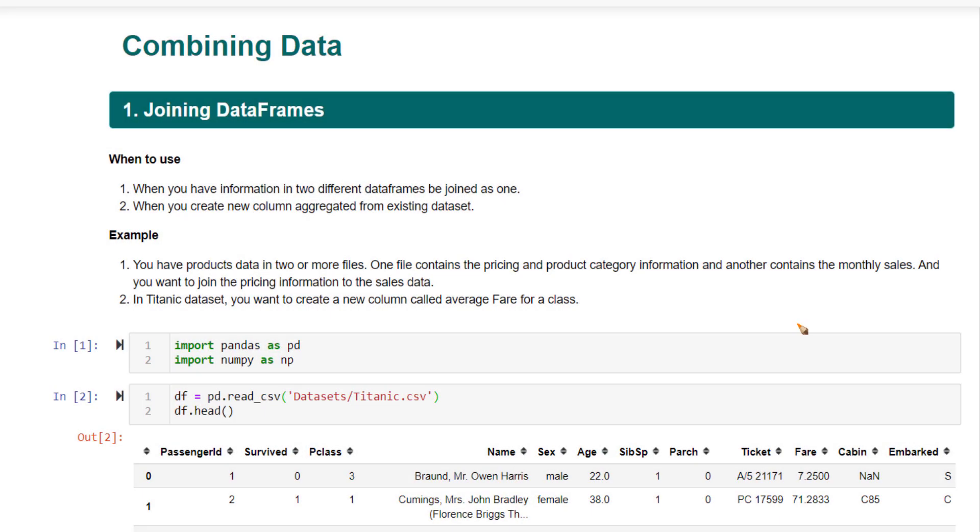When you have two or more data frames and you want to join those data frames based on one common column between them, you can use joining. Let's understand a couple of use cases where you would be using joining on a regular basis.